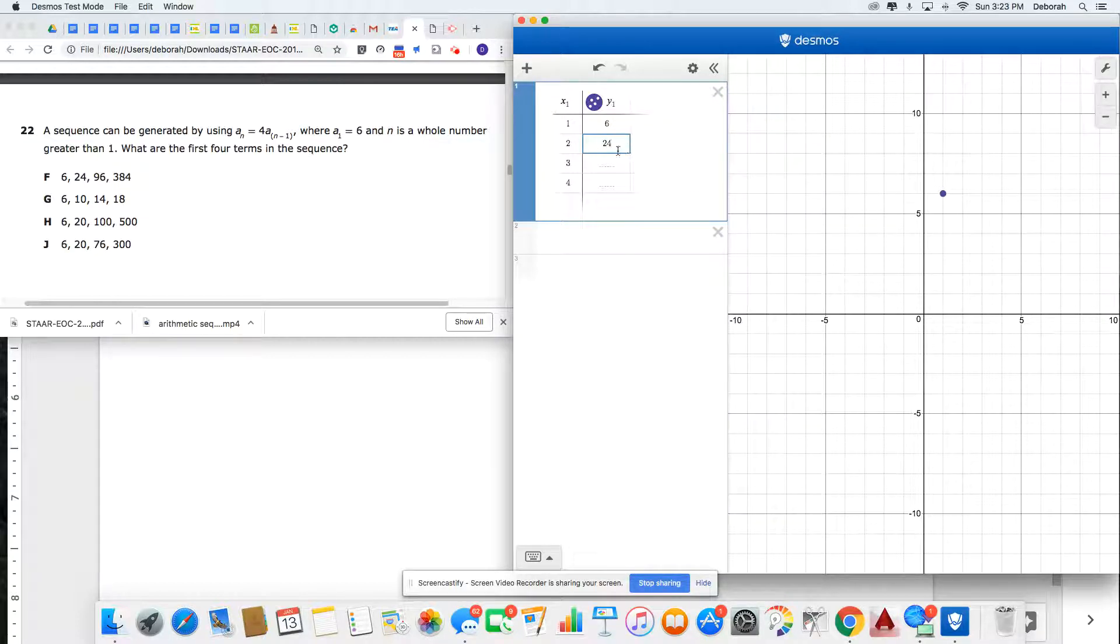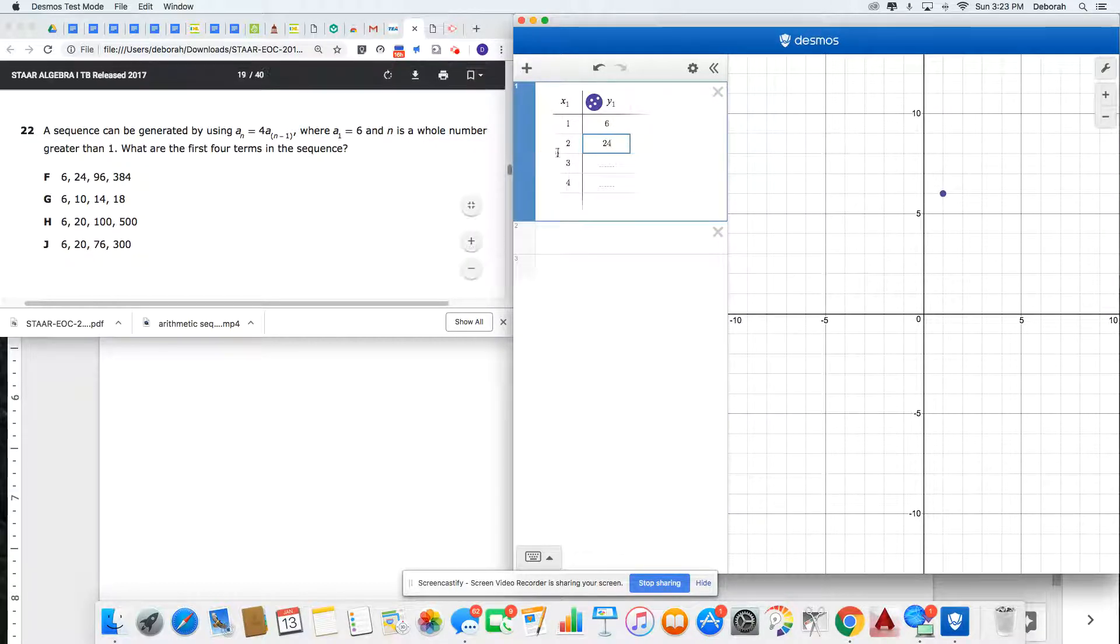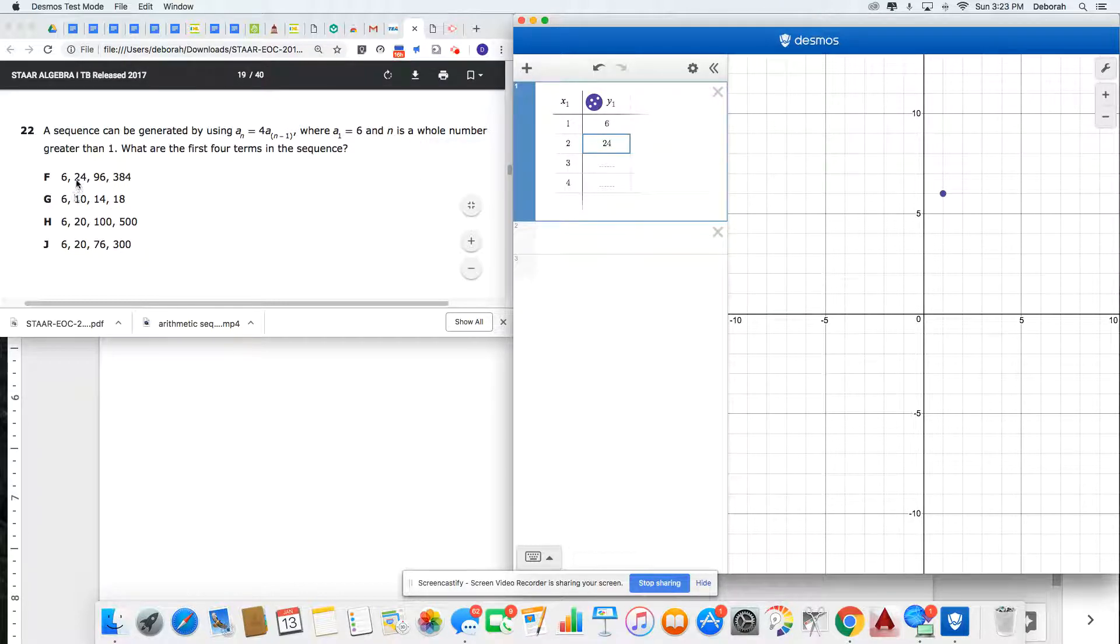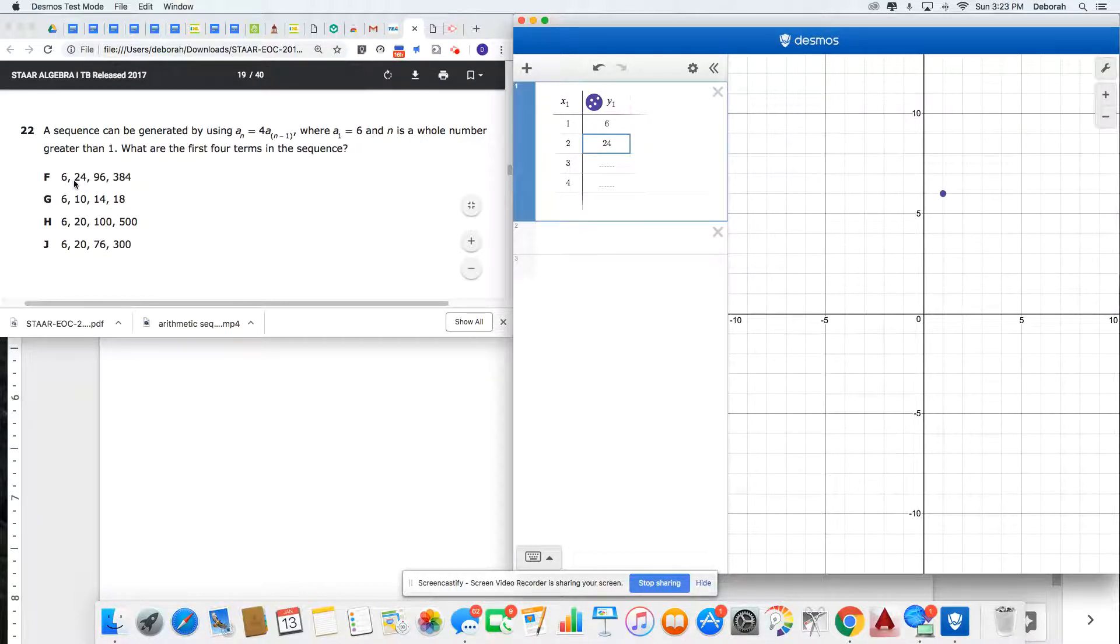Now I can see that if term 1 and 2 are 6 and 24, F has to be my answer.